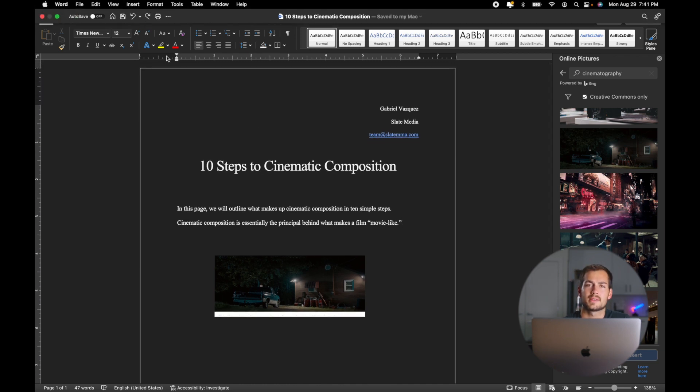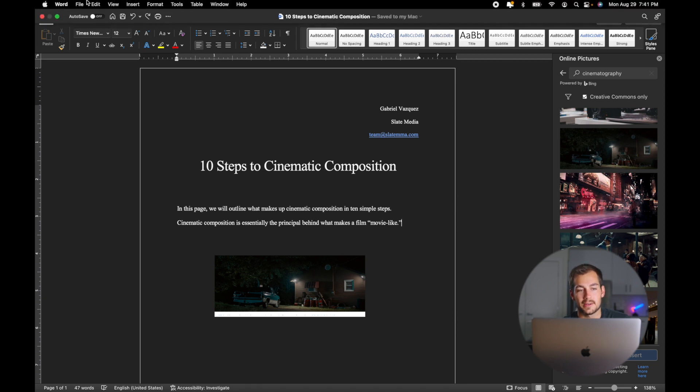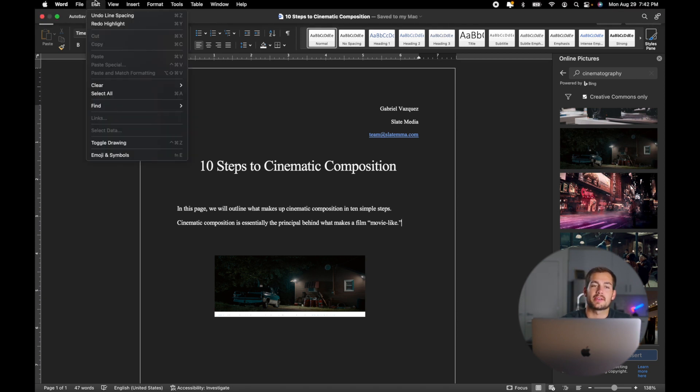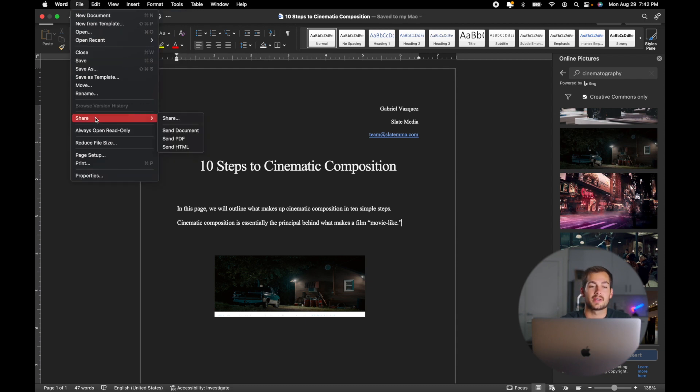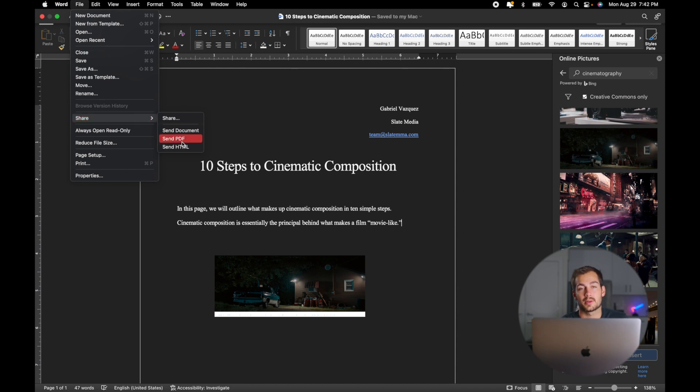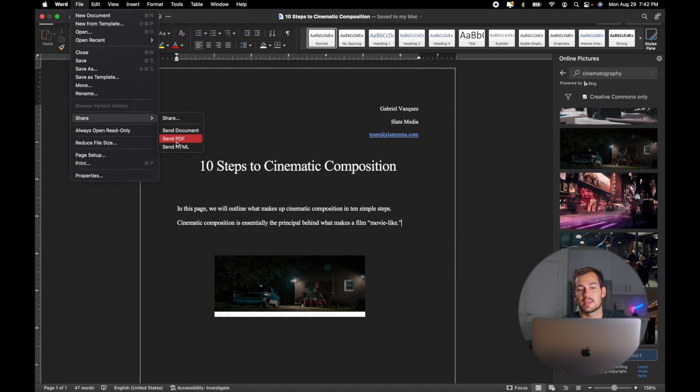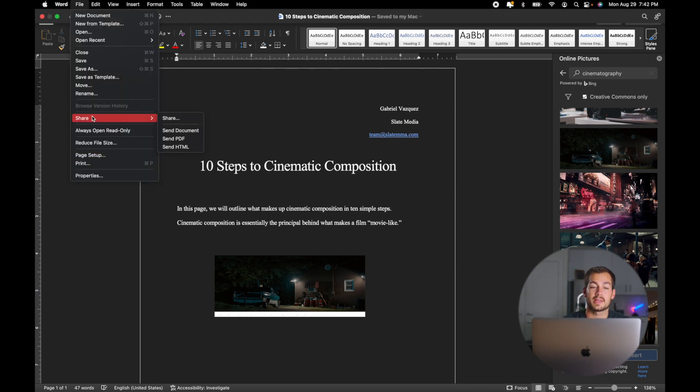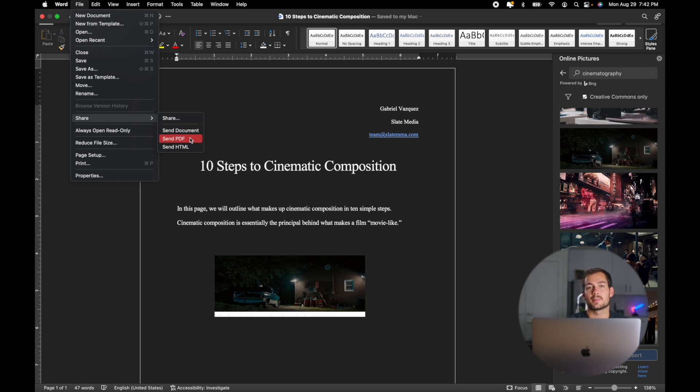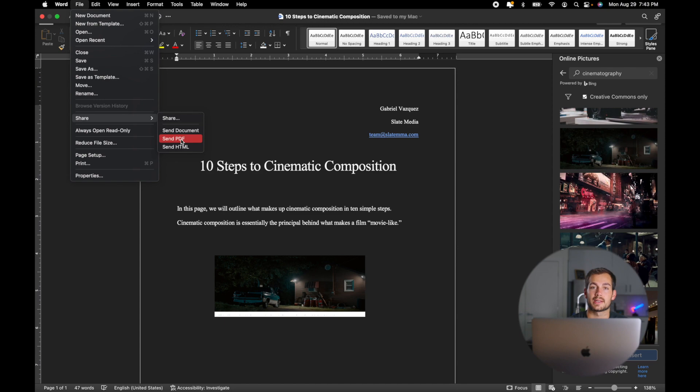But what if you want this in a PDF format or other format? We're going to go back up to file. And since we're on Mac, we actually don't have an export button underneath file. And so if you want that PDF, the easiest way to do that is share and send PDF. If you're on Windows, you'll have an export PDF option. So just be aware of that. But in this case, we can send PDF. We're going to do share and send PDF. And if I clicked on this, it would pull up a little email box where I could email it to myself as a PDF. From there, I could download it.